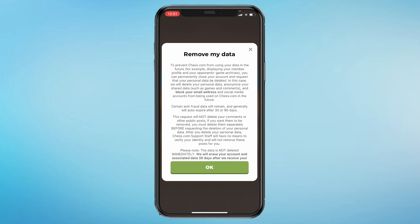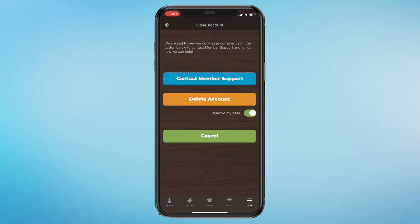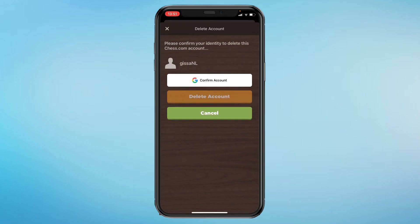If you're sure you want to permanently delete your account, click on 'Remove my data' and toggle it on. Read the confirmation, click OK, then click 'Delete account.' You'll then be prompted to confirm your identity to delete your chess.com account.